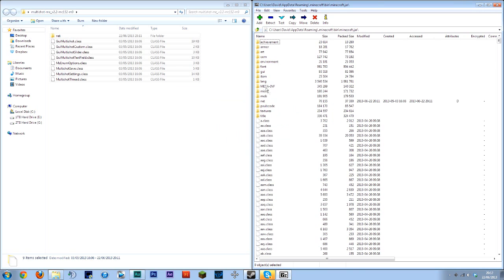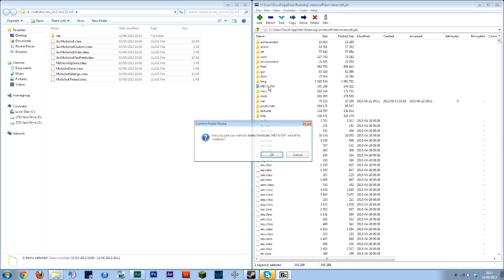Then make sure to delete the meta-inf file here. So delete that.